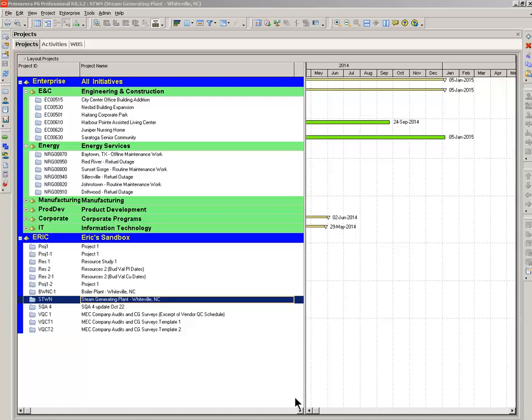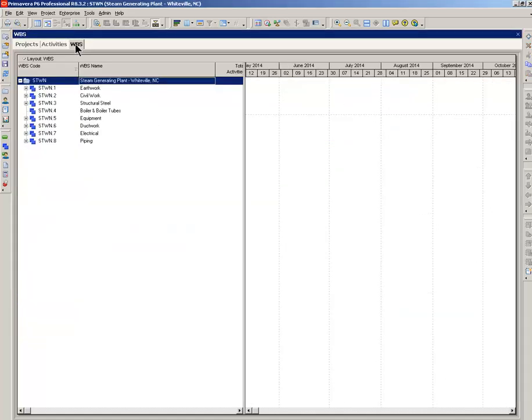Our project is a steam generating plant in Whitefield, North Carolina. Project code STWN, I've already built that in. Now, the WBS that I've set up, extremely straightforward, simple WBS.